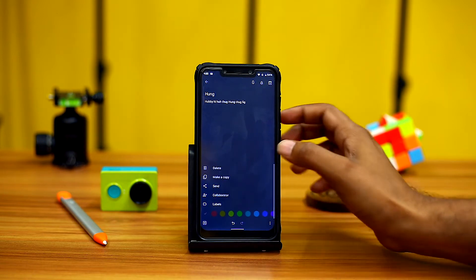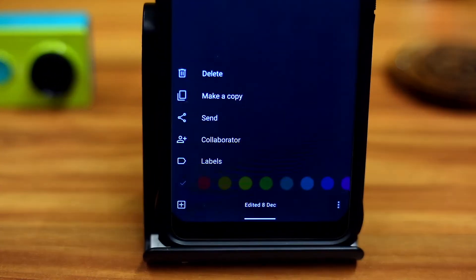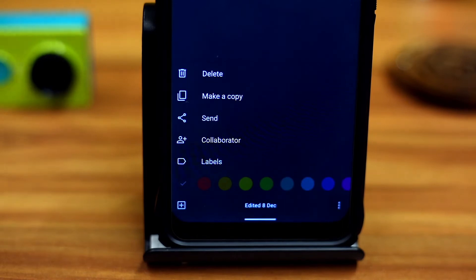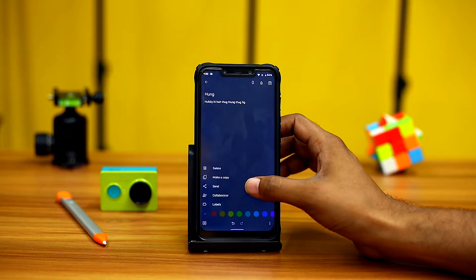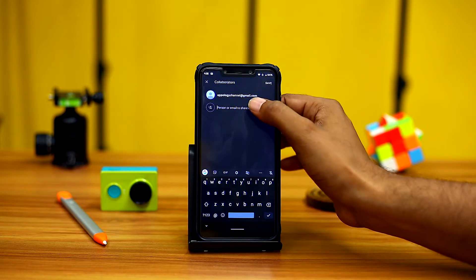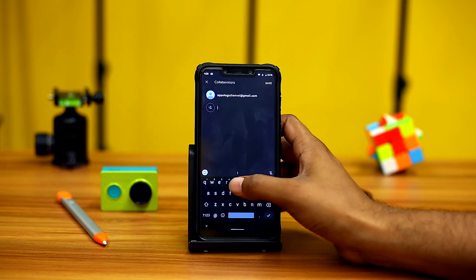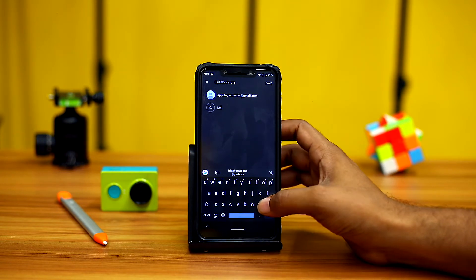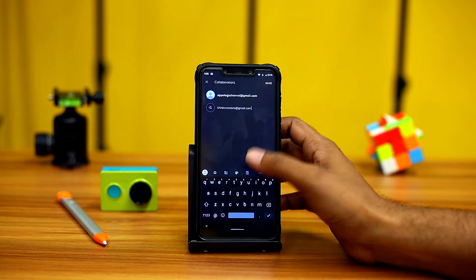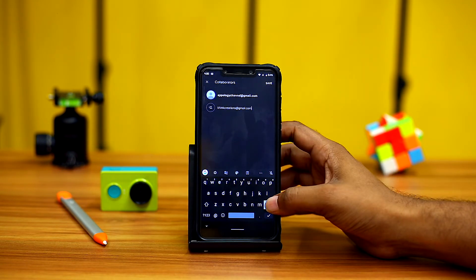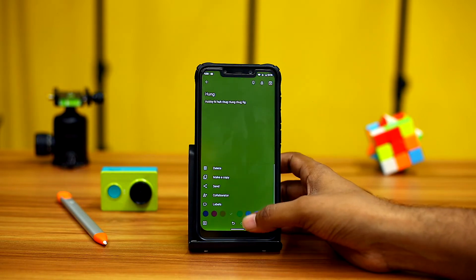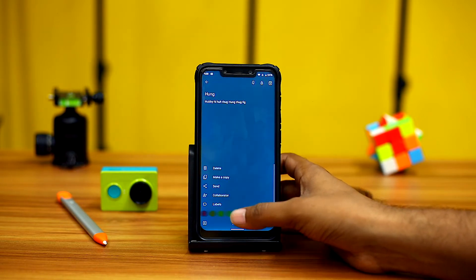You have other options like delete, make a copy, send, collaborate, and labels. What is collaborate? You can choose your partner in this particular tab where you both can collaborate with each other and type your text. You can also choose your customized colors for your notes.